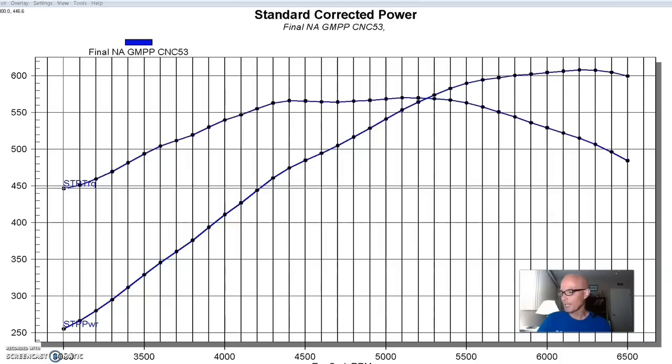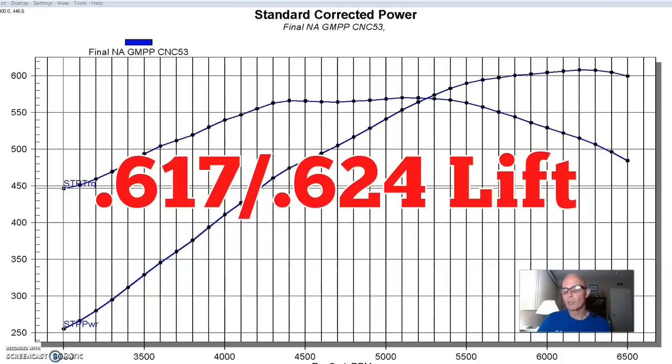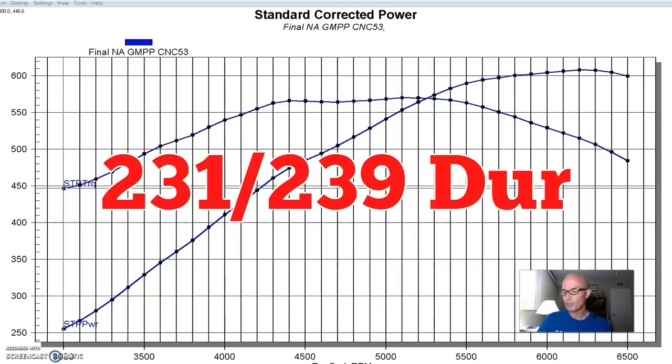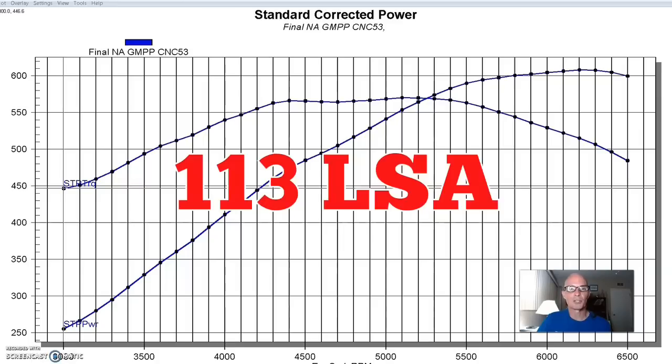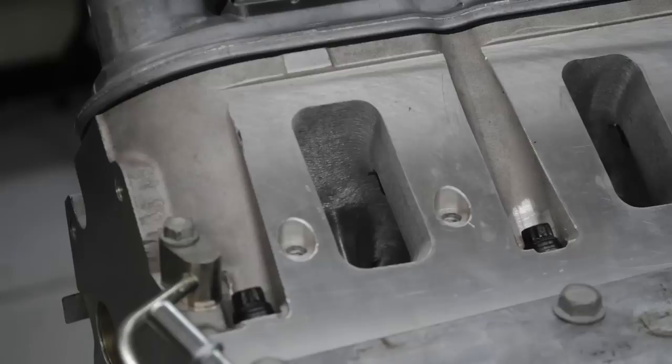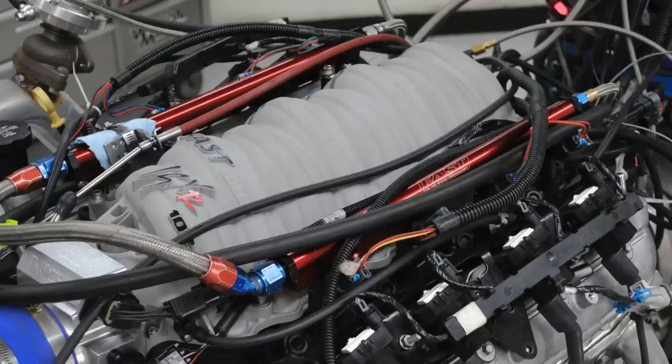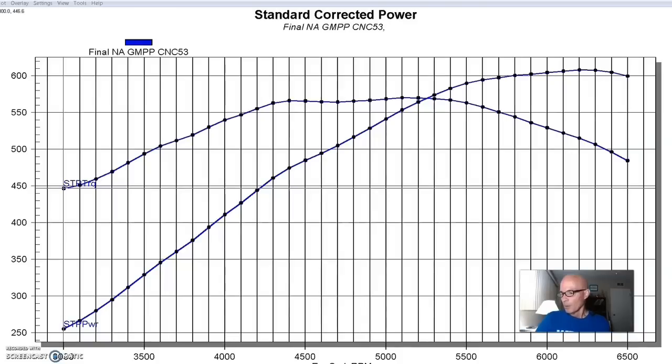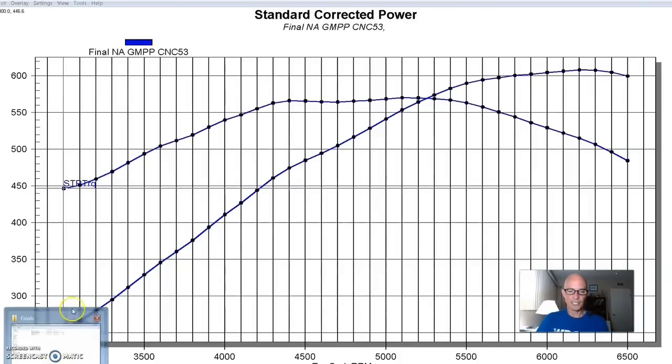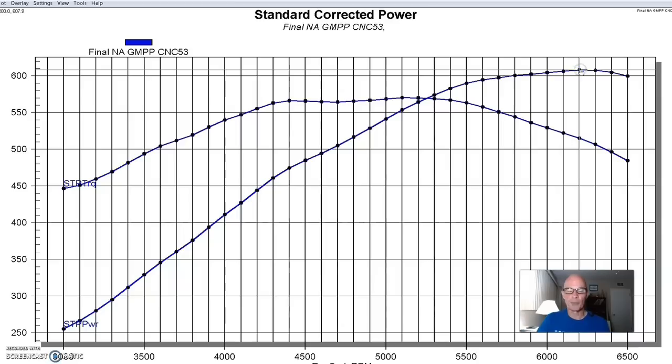So we had that short block with flat top pistons and valve reliefs. We had a cathedral port camshaft in it. It was a 54-459-11 cam, and it was a 617, 624 lift, 231, 239 degree duration split, and 113 degree lobe separation angle. This thing also had a set of GM performance parts, CNC ported LS3 heads on it, and the Fast LSXR intake. We had a set of Engine 7.8 American Racing headers on it. So this was a fairly stout combination, much better than your typical junkyard motor that I like to play with.